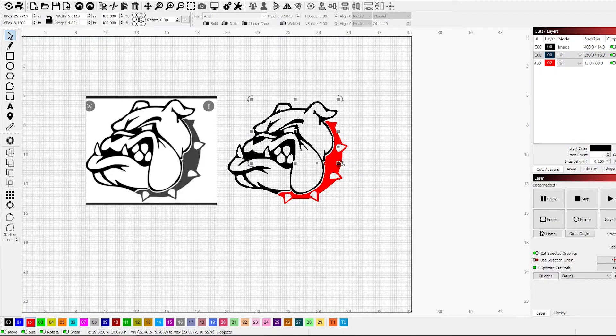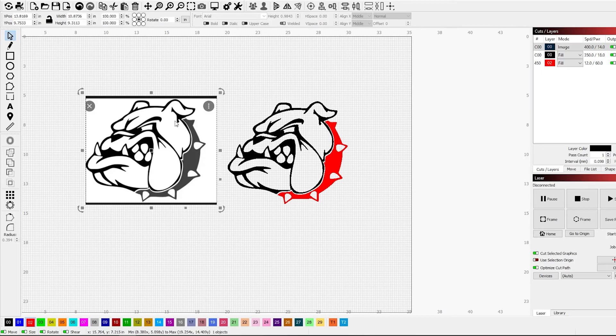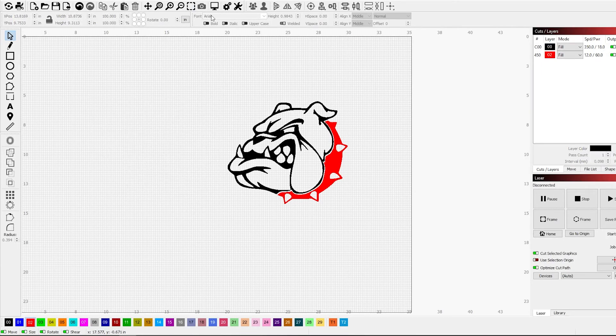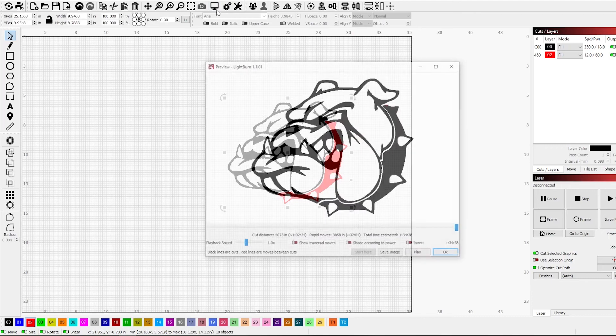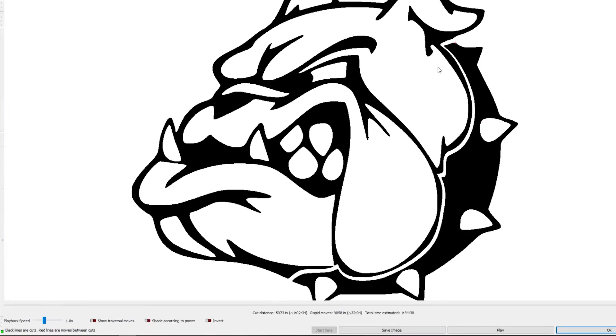Yeah, so basically that's how you would do it. Split them up and now if I preview that, you can see that would cut about perfect.